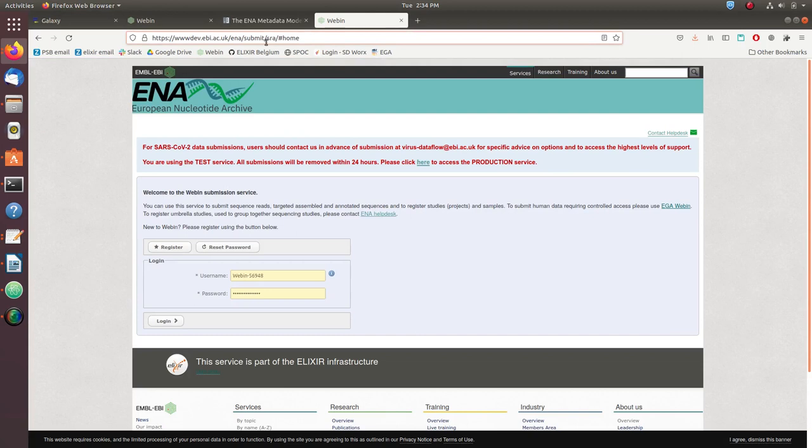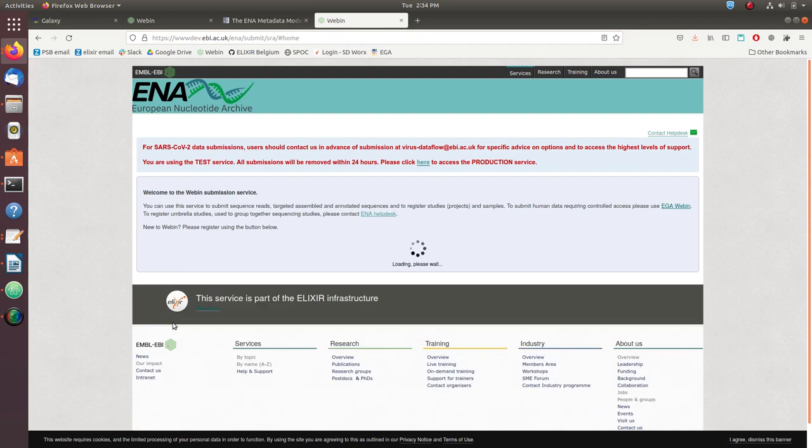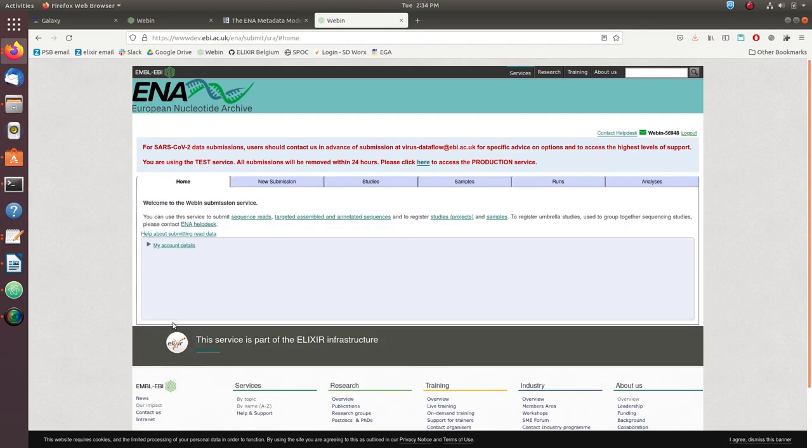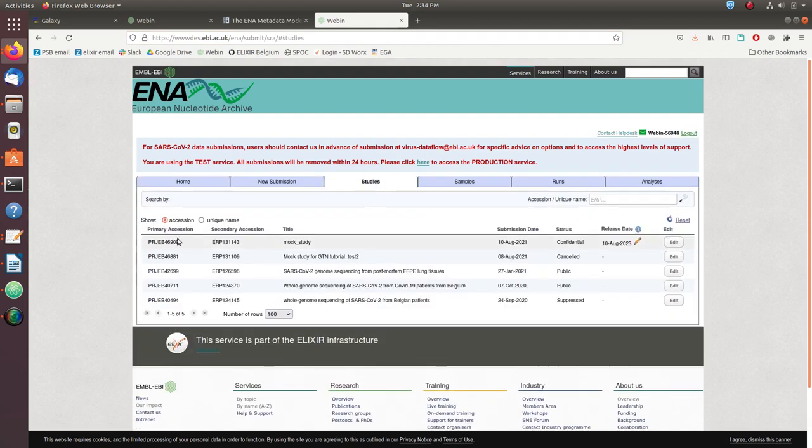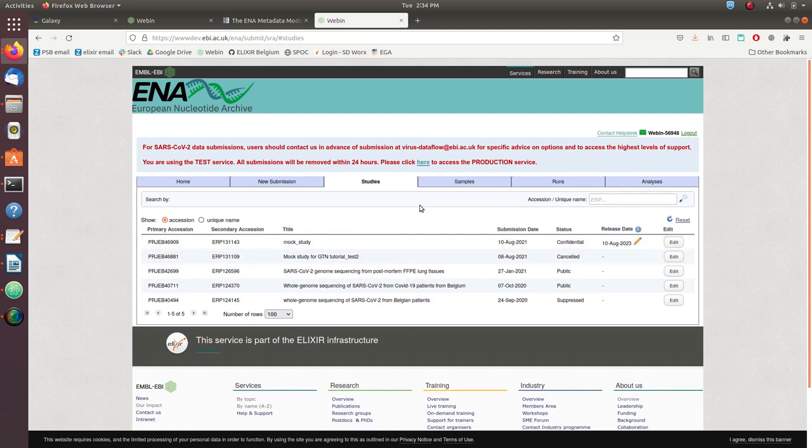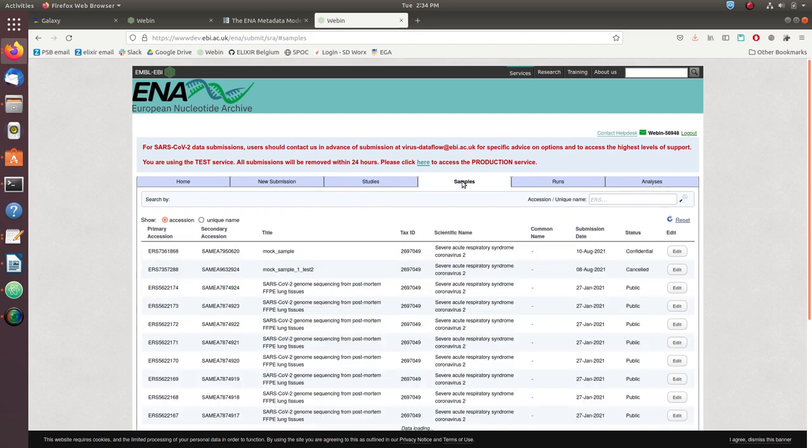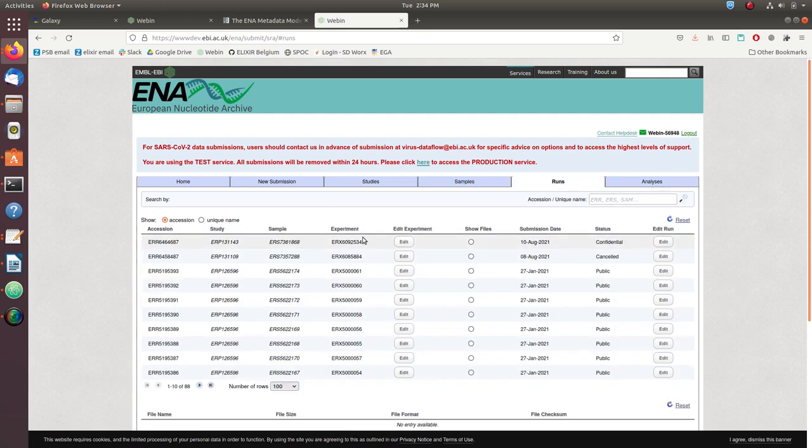I've included the link to the test server from the ENA in the description of the video. Once we log in, we can go to studies and confirm that our mock data has been successfully submitted, our mock sample has been successfully submitted, and our mock experiment and run have been successfully submitted.